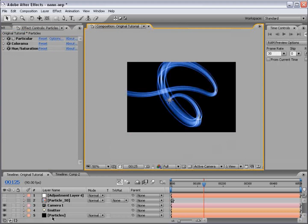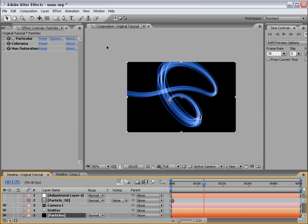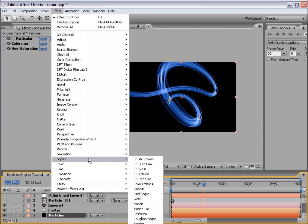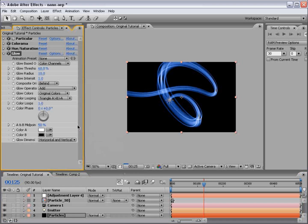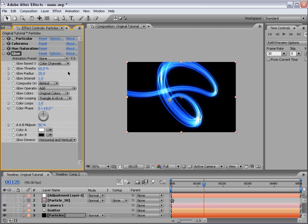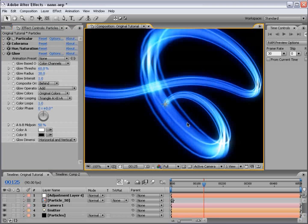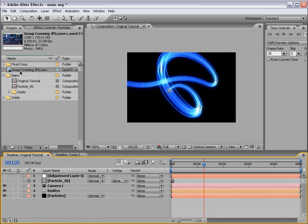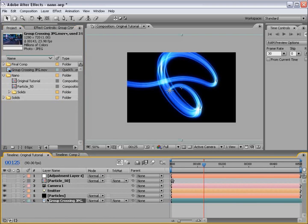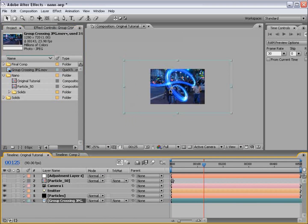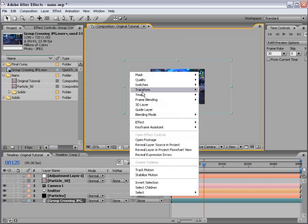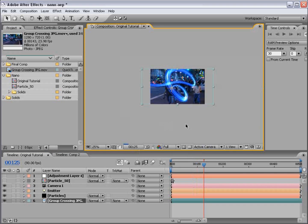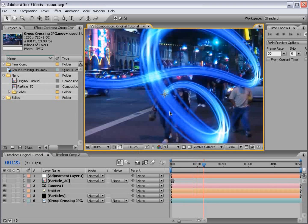The next thing we want to do is add the glow. So effect, stylize, and glow. And pretty much just increase the radius to maybe 30. Yeah, that looks pretty good right there. And let's go ahead and put a background into the comp. So this footage is 720p. So I'll right click, transform fit to comp height. And that way it just fits in there.